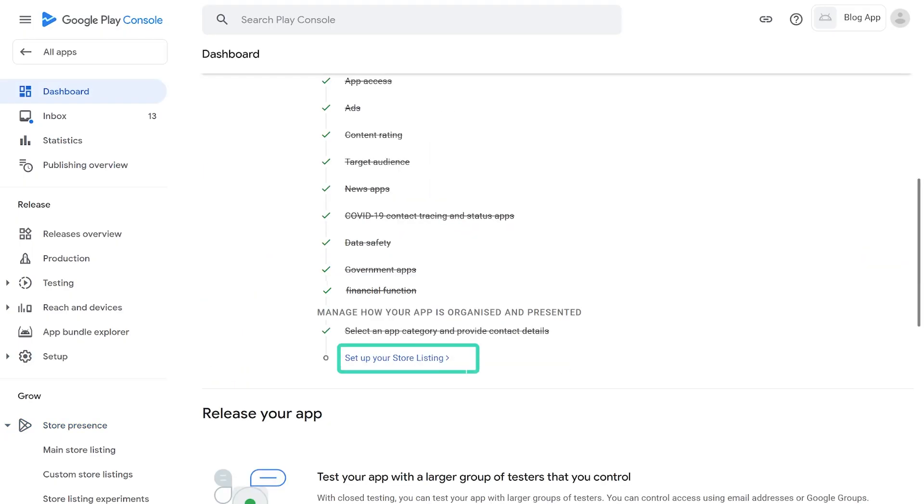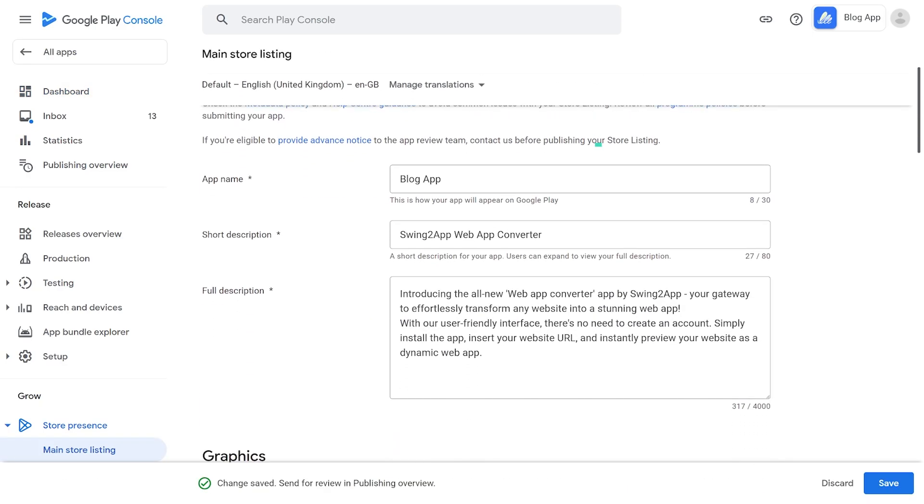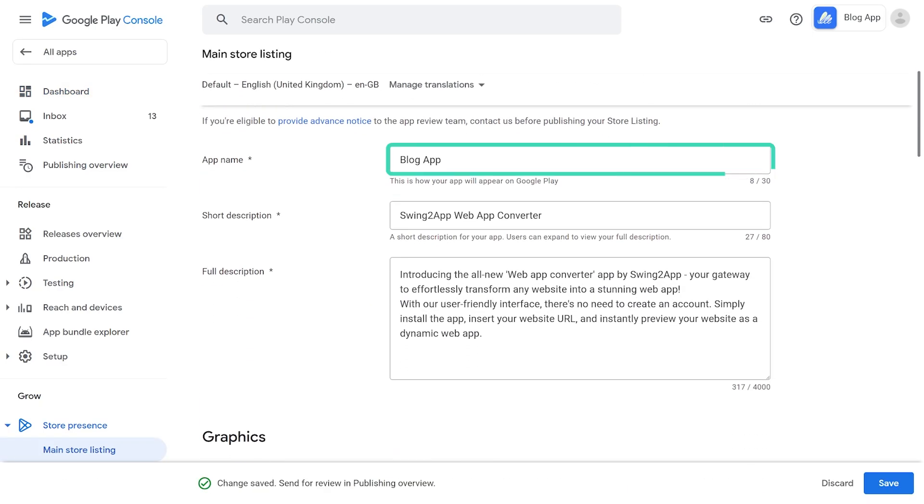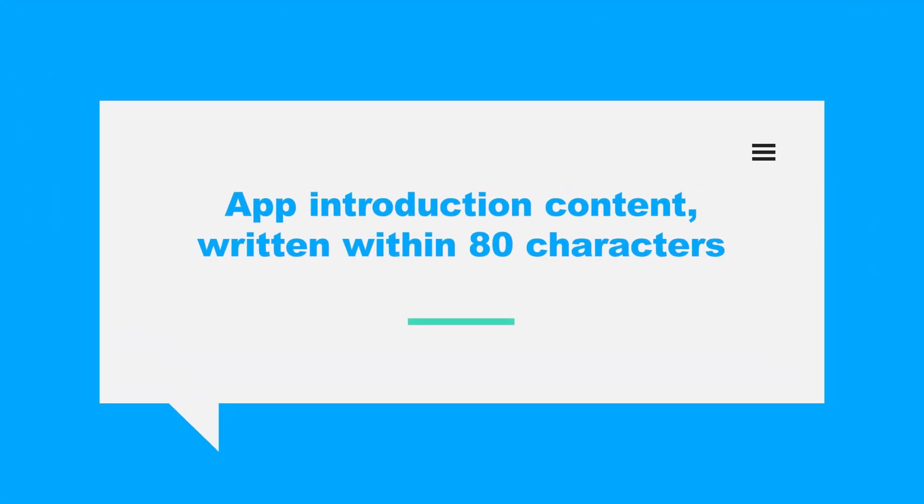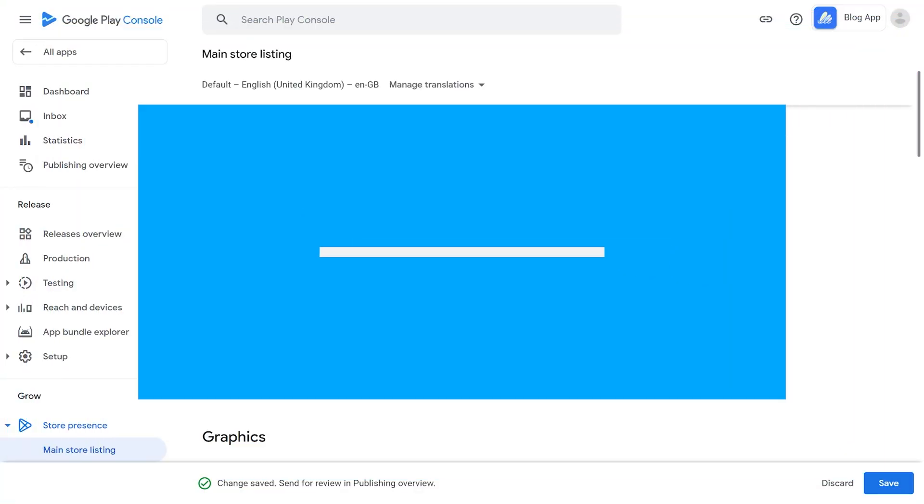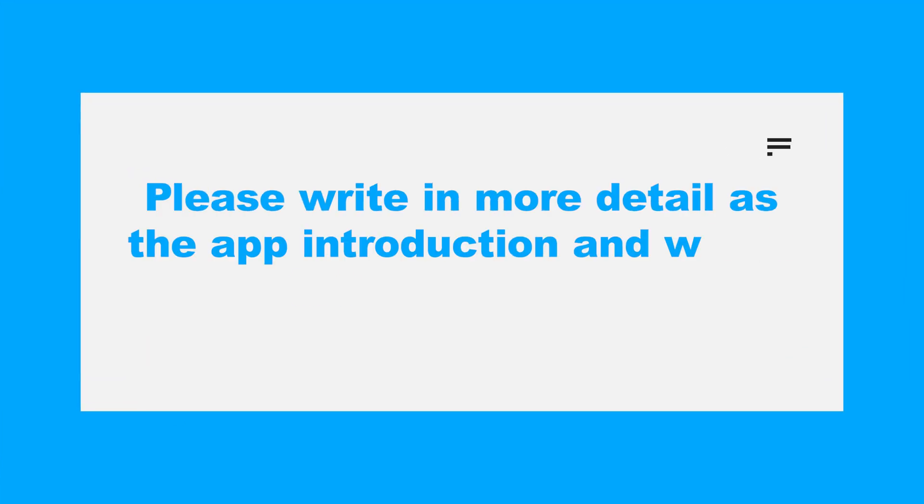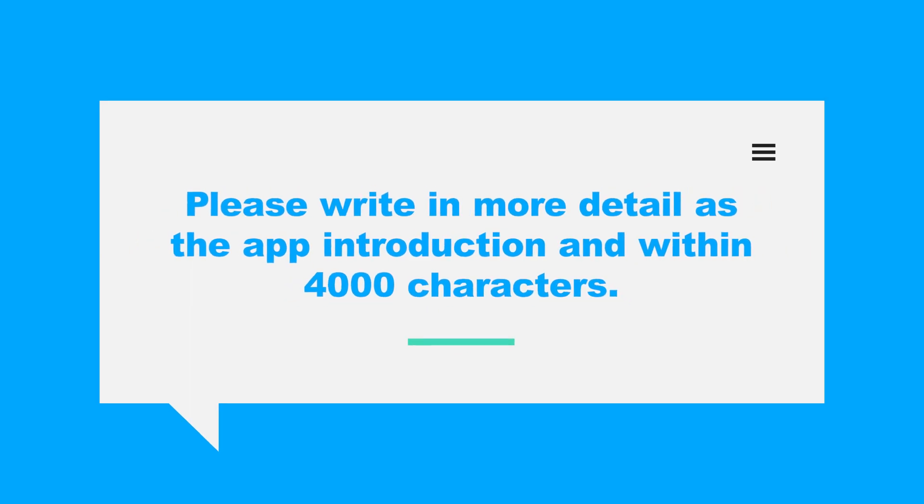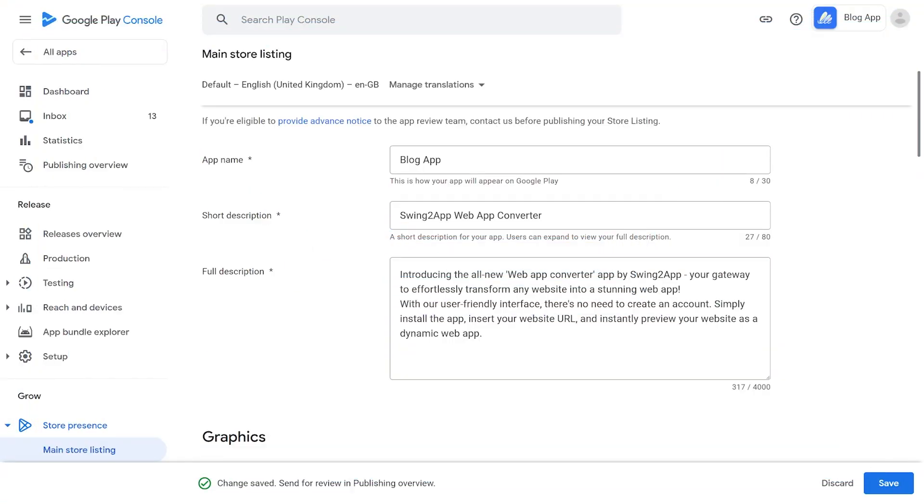2. Main Store Listing. 1. Listing Assets. Enter the app name. App name displayed on the Play Store. 2. Brief Description. App Introduction Content written within 80 characters. 3. Detail Description. Please write in more detail as the app introduction and within 4000 characters.